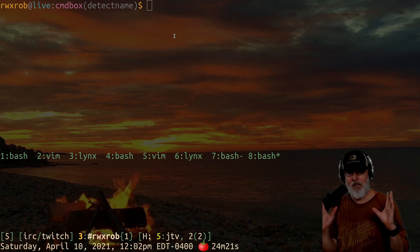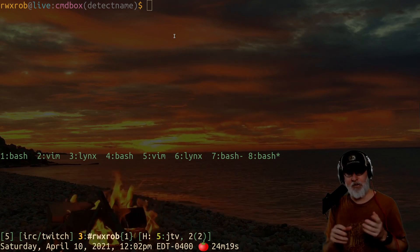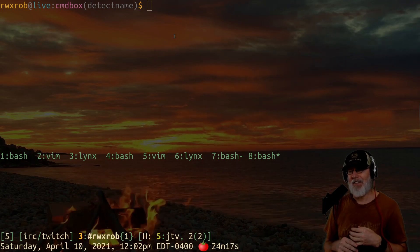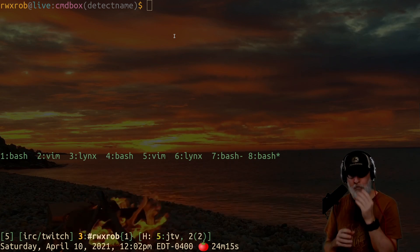I could probably have some big fancy graphic right here. Instead, I have just a sunset for you to look at. And we'll talk about this really quickly.